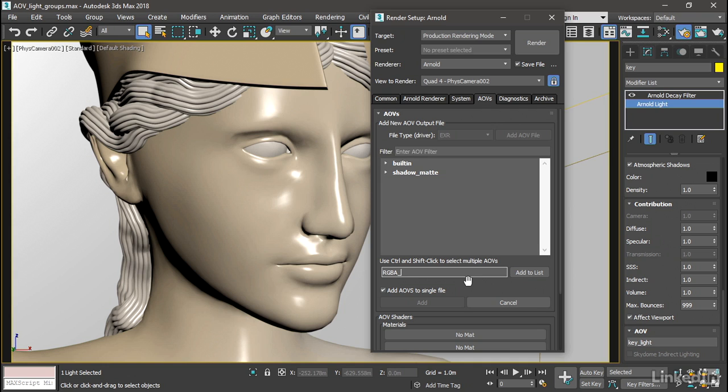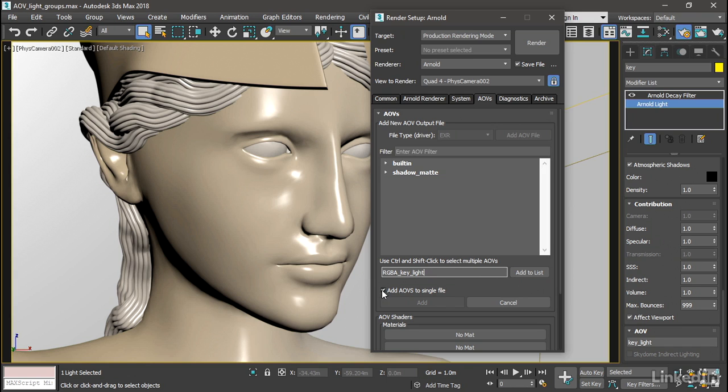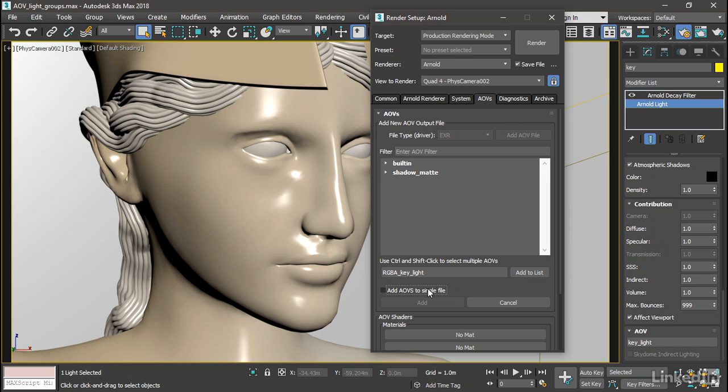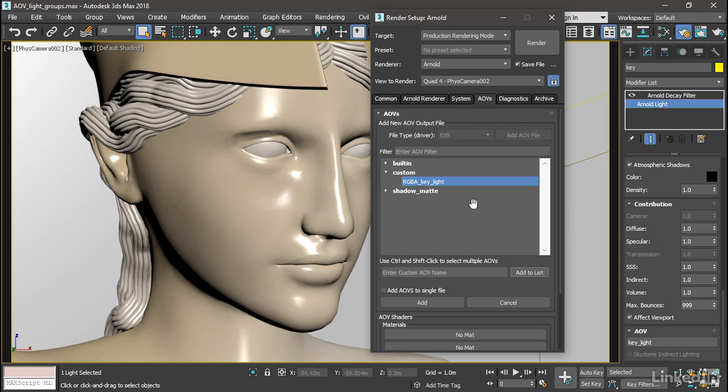And after that, you want to type in your AOV name, exactly, K-E-Y underscore L-I-G-H-T. We want to disable add AOVs to single file. We want each one of these AOVs to be a separate EXR document. So turn that off. And then once you're sure that you have exactly what you want, you can click add to list. And now you've got a custom AOV name.